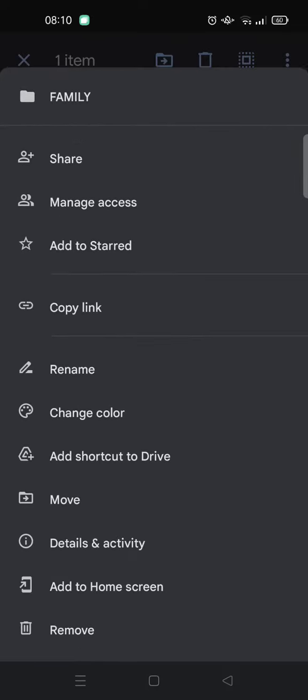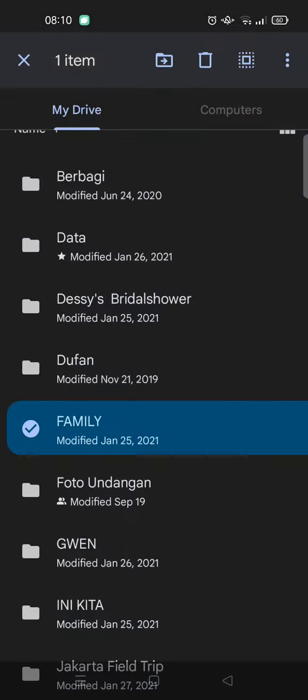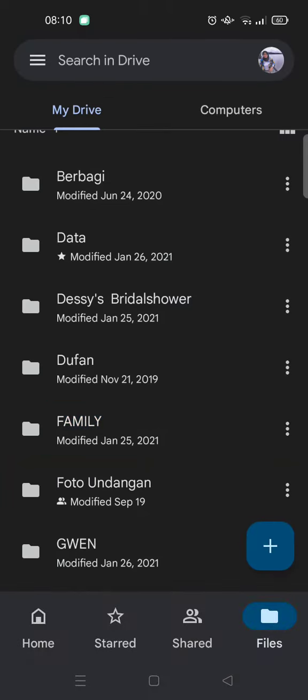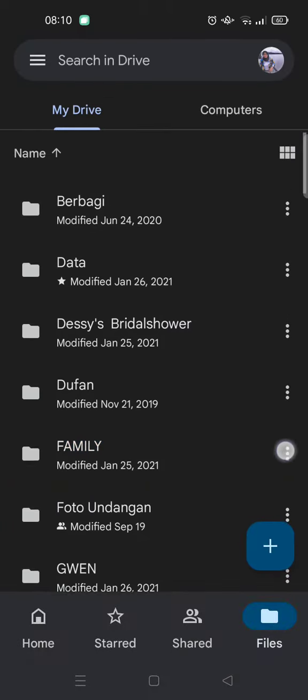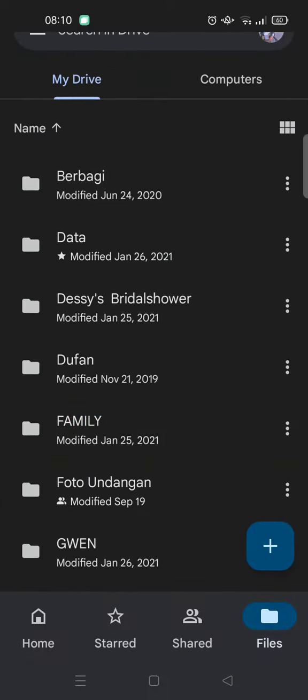Or you can just click on the three dots icon beside the folder name, and here you can also find share.